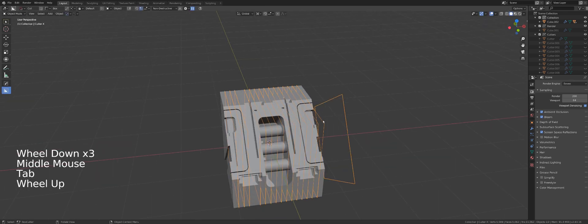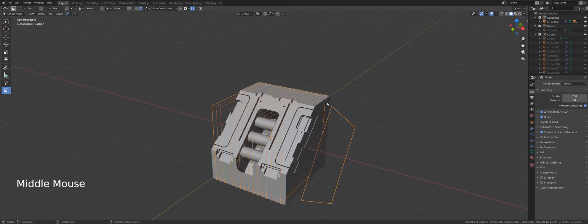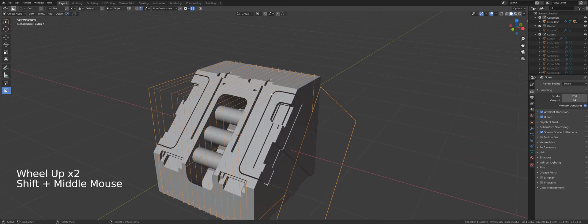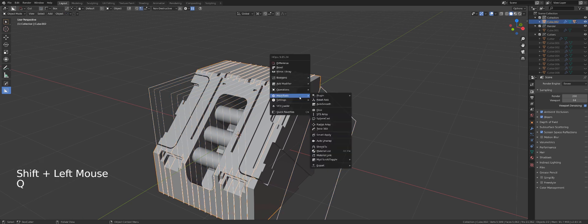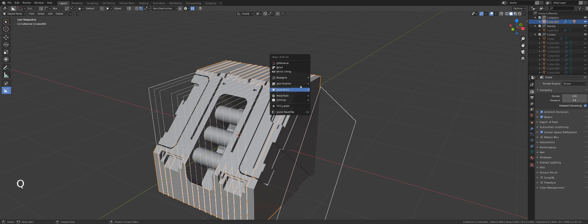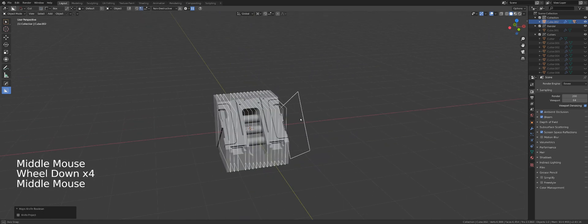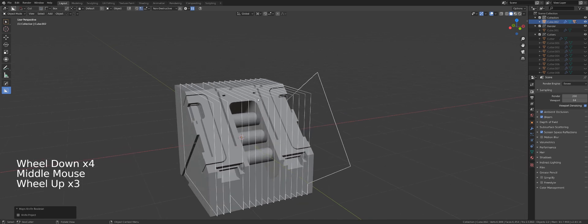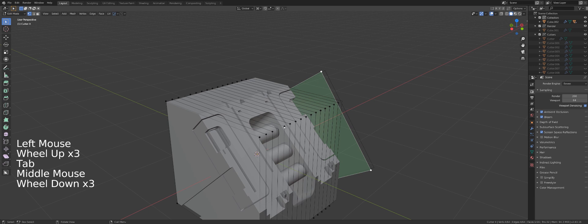You can select this mesh, then a second mesh, go to Q Menu, Booleans, and Knife. It will do exactly the same as Dice, but you can take full control of the mesh that you are using as a knife.